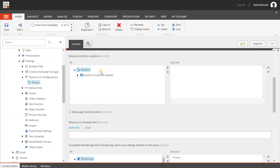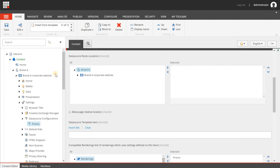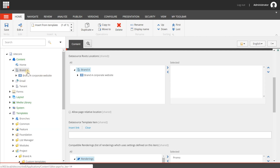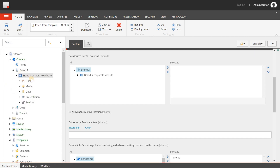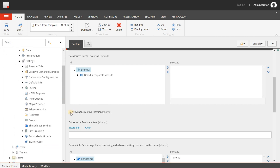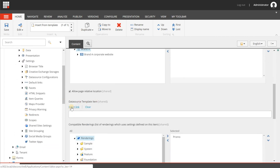So that's one thing you can do to configure this for the promo component. Please be aware that these settings only affect the promo component when it's used in the context of this website. So if I have other websites within this tenant it will not affect those, and it will also not affect websites in other tenants. I'm going to check it again, and now I'm going to the next item, which is the data source template item.